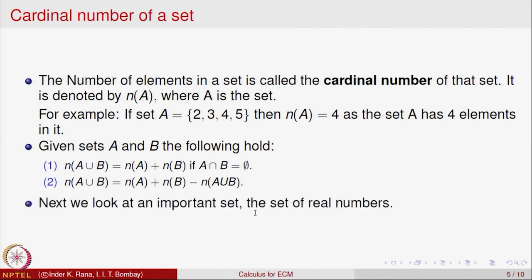These are basic set theory and basic properties of sets, their operations, and their laws. You can pick up any book of standard 11th where set theory is discussed — for example, the NCERT 11th standard book deals with these kinds of things. Revise basic set theory because we will have opportunity to use them at later stages.